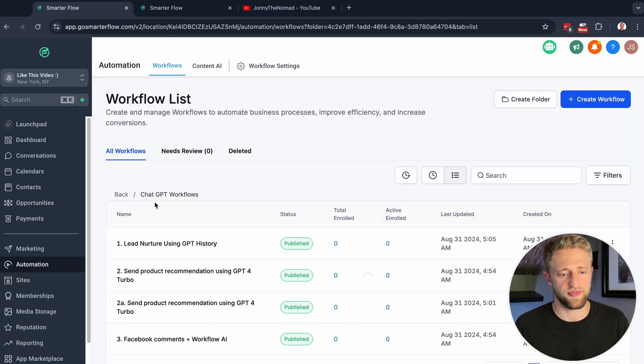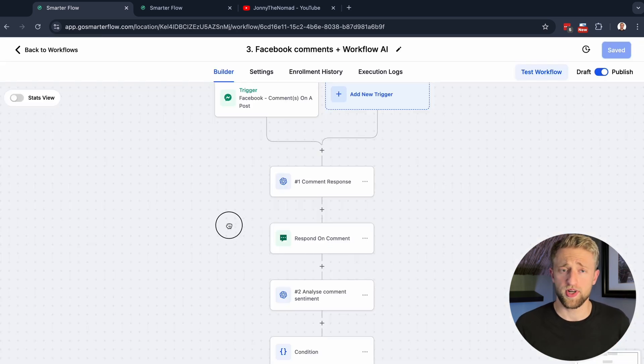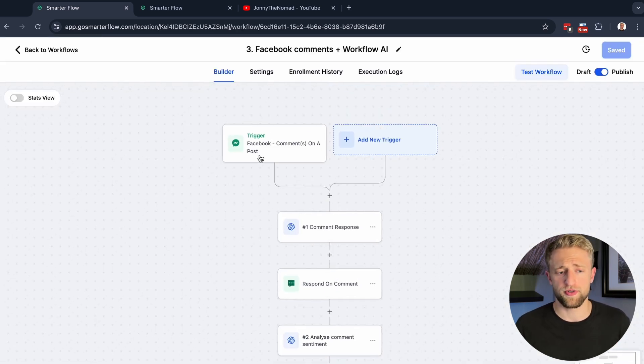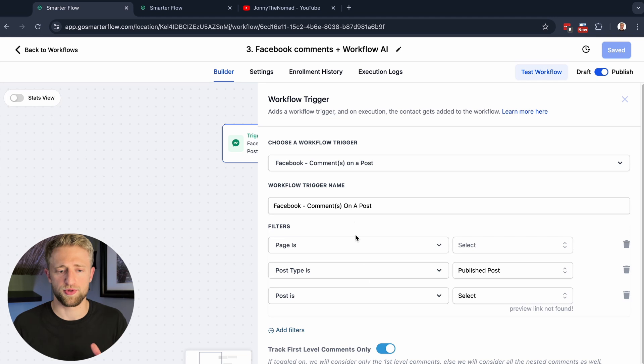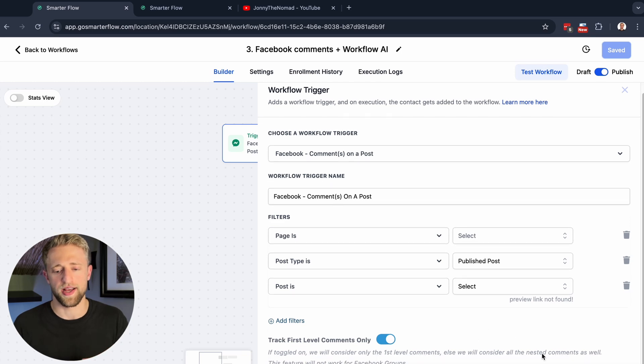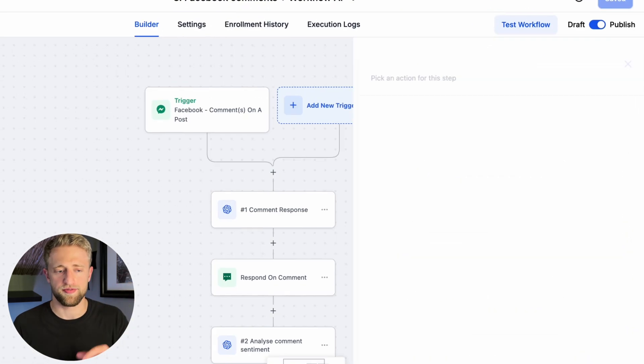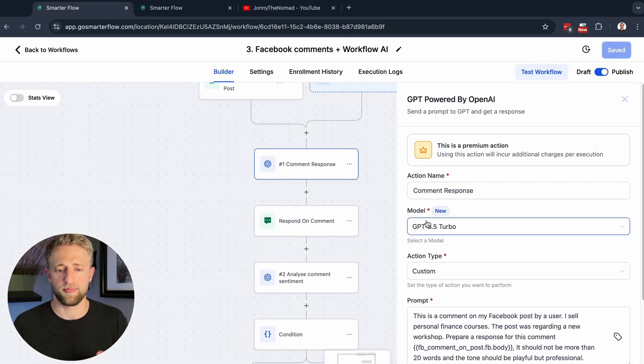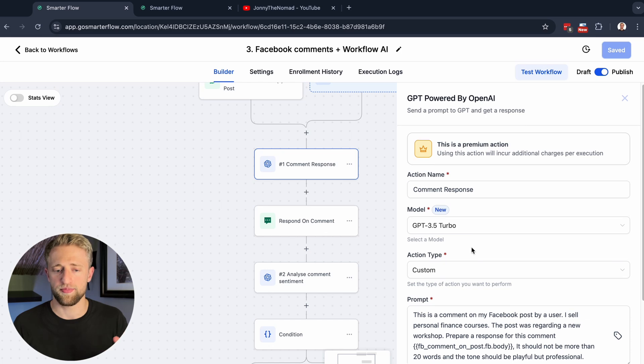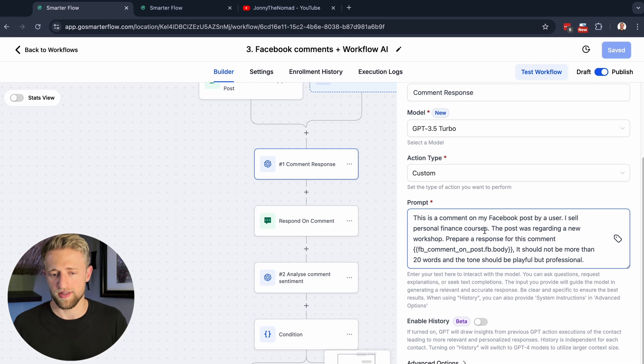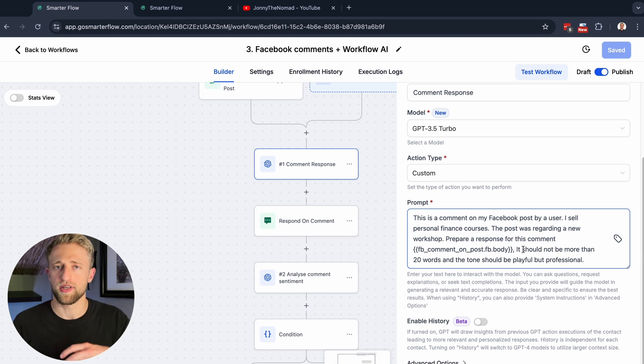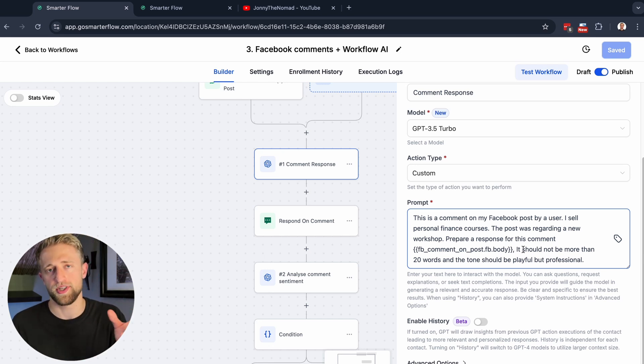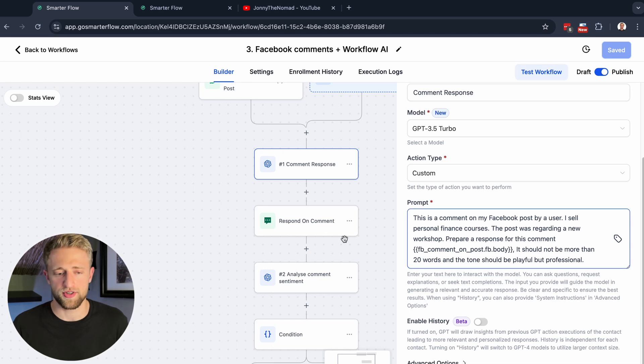Without further ado, let's move on to the final automation. This is for Facebook comments. The Facebook comment trigger or feature is relatively new. This is pretty much what the trigger looks like. You would say, it's on this page, this is the post type, and this is the specific post. I don't want to dive too deep into that, but pretty much here you would set up the action step where you would give it the context that this is a comment on my Facebook post by a user. I sell this and this. The post was regarding a workshop, and basically we want the AI or ChatGPT to respond to that comment.